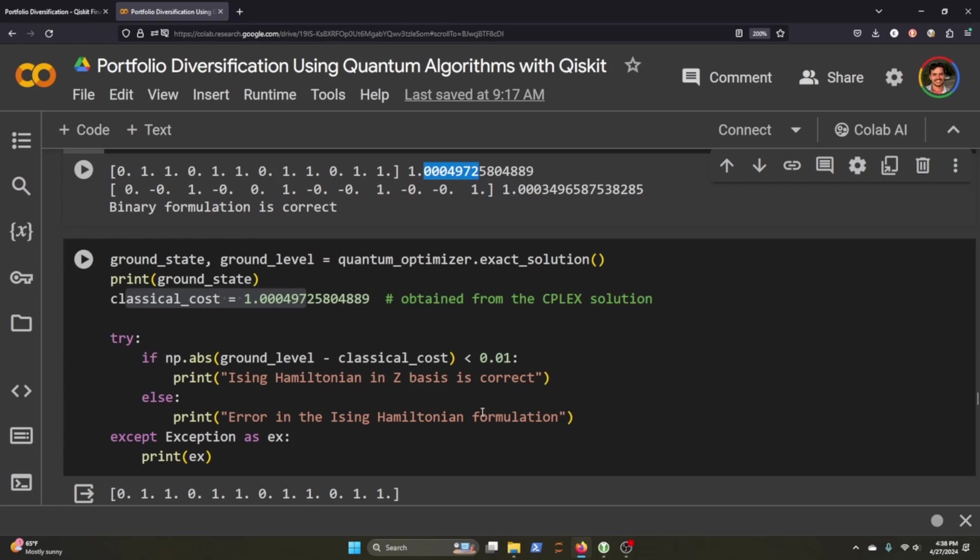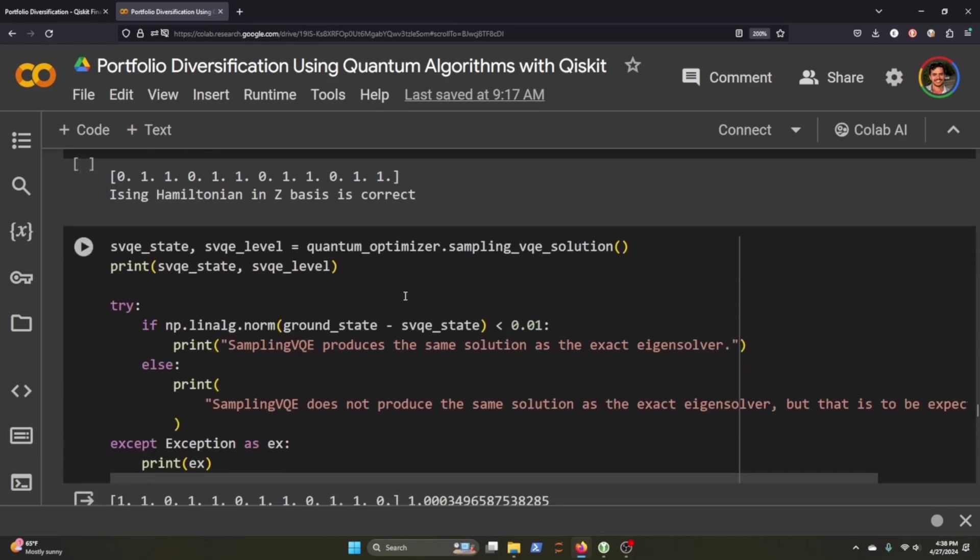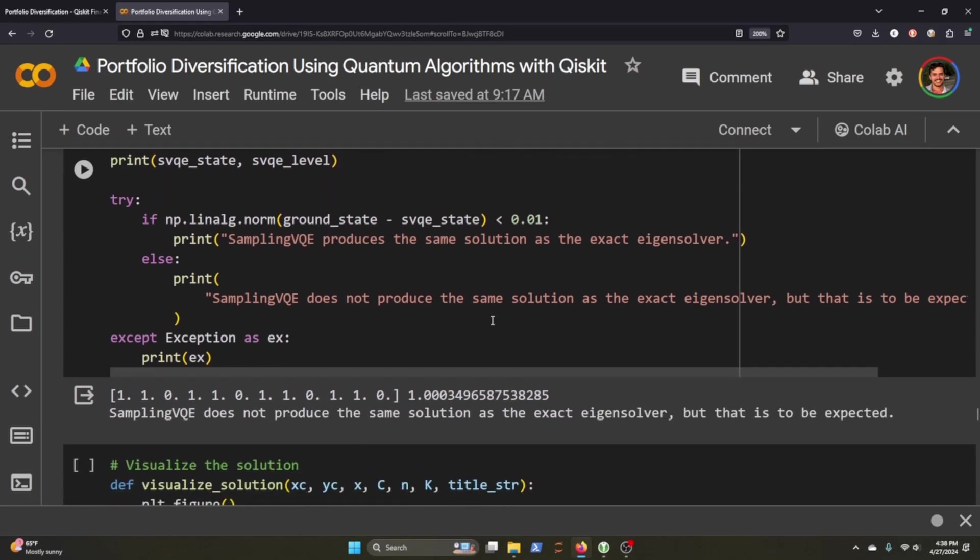And we kind of do the same thing and we're using the sampling VQE solution and again we're just making sure that the ground state minus the state from our quantum optimizer using the VQE solution is less than 0.01 and we see that it is and we also print out that the sampling VQE does not produce the same solution as the exact eigensolver but that is to be expected.